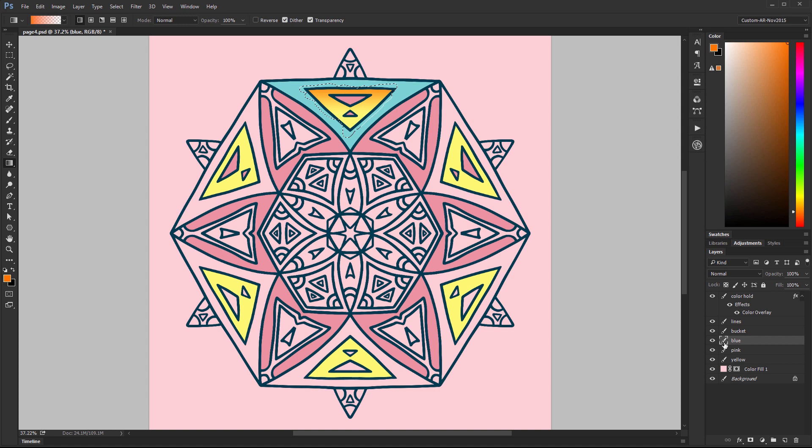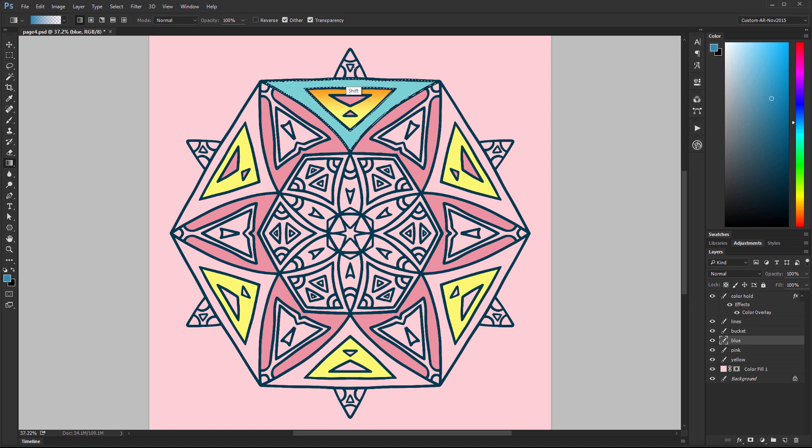I can also go to that blue layer and I can do the same thing where I hold ctrl to make a selection. Pick a slightly different color and then drag down my gradient.